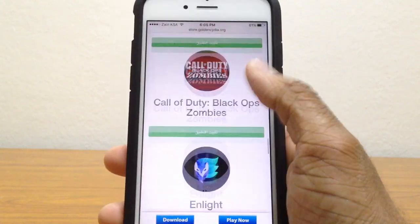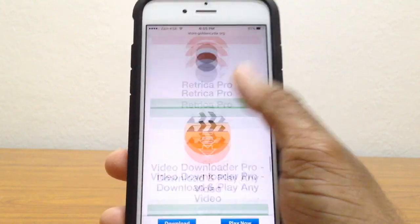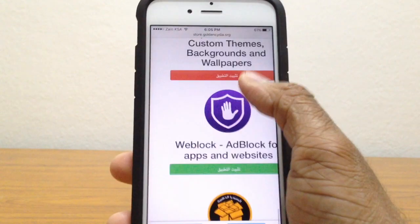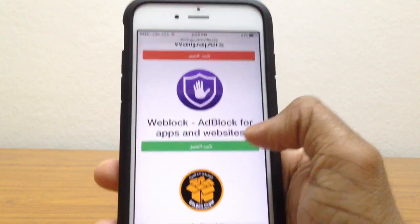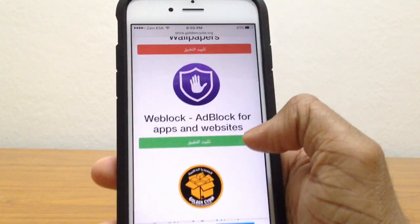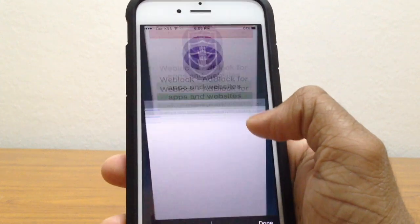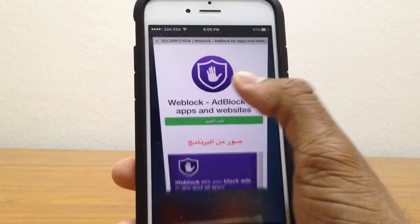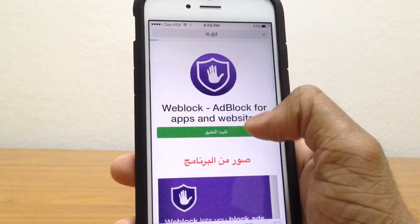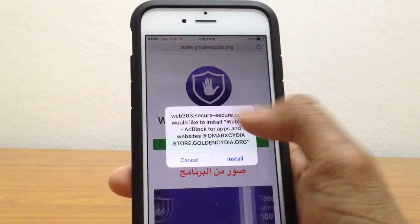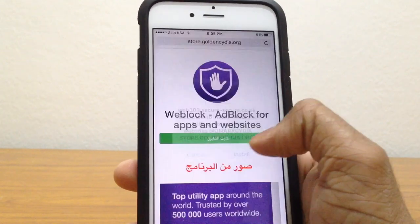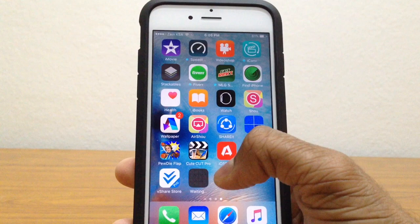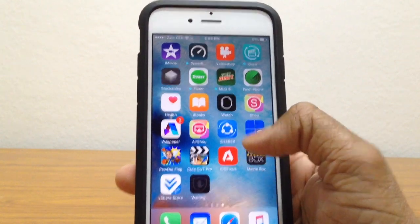Scroll all the way down and right here we have Web Block — Ad Block for Apps and Websites. Just tap on that. There will be an ad, just skip past it. Go ahead and install. Then go back to the home screen and it's being installed.